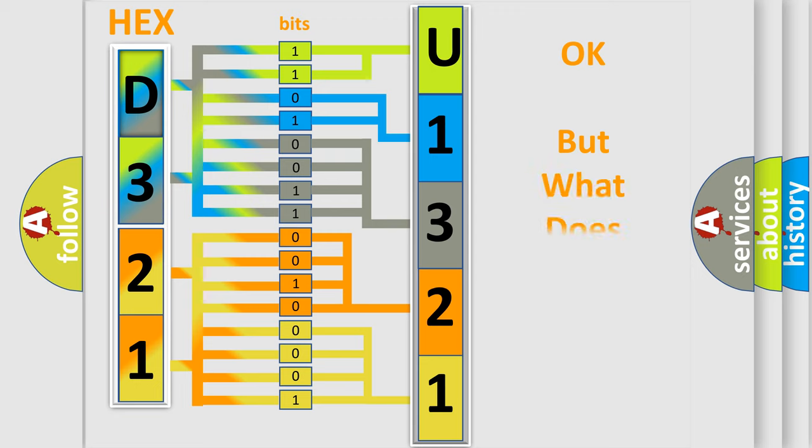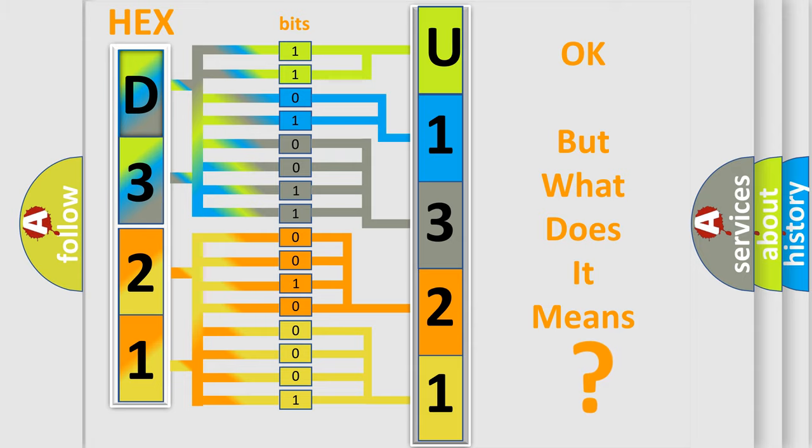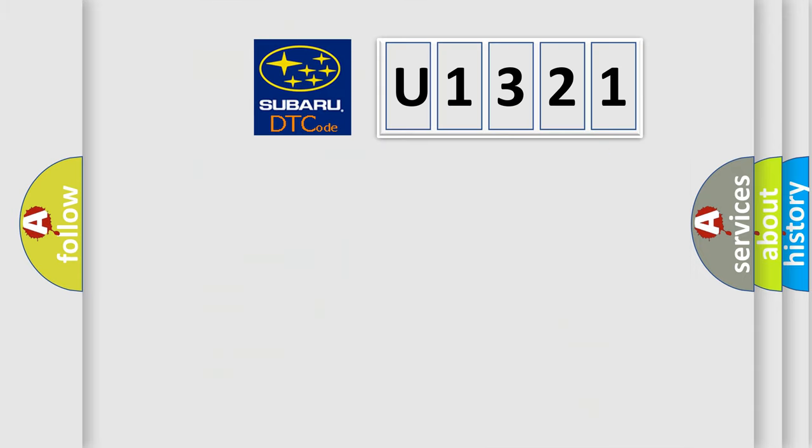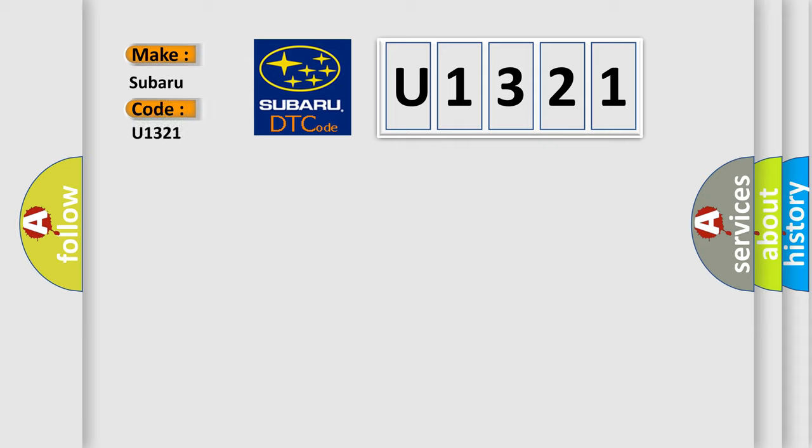The number itself does not make sense to us if we cannot assign information about what it actually expresses. So, what does the diagnostic trouble code U1321 interpret specifically for Subaru car manufacturers?